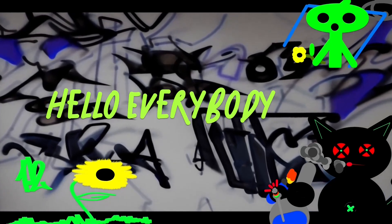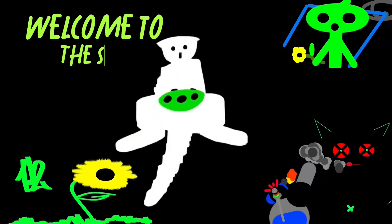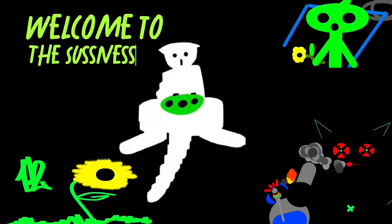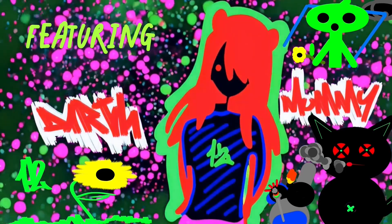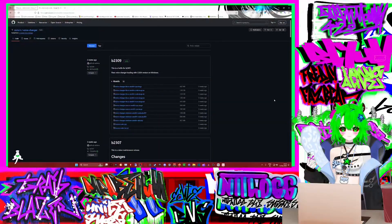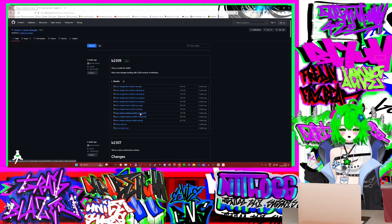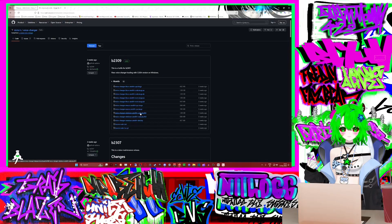Hello everybody, welcome to the Sassness featuring Darth Mummy. Hello everybody, welcome — Darth Mummy is in the Sassness. So today is a very special video.